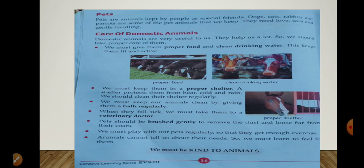We must keep our animals clean by giving them a bath regularly — hume in ko roze nehlana chahiye so that yeh saaf rahen, aur us cheez se yeh healthy rahen. When they fall sick, we must take them to a veterinary doctor — jab yeh bimar paden to in ko janwaron ke doctor ko dikhana chahiye.